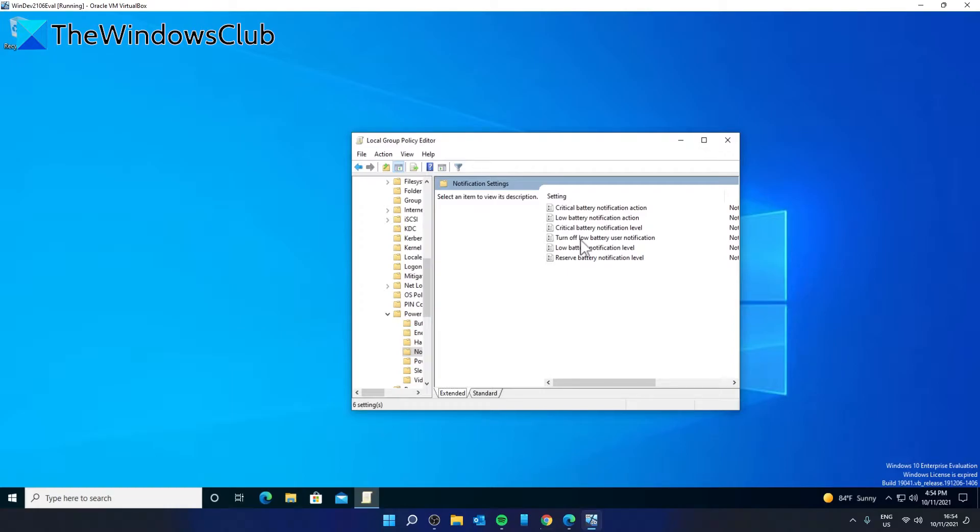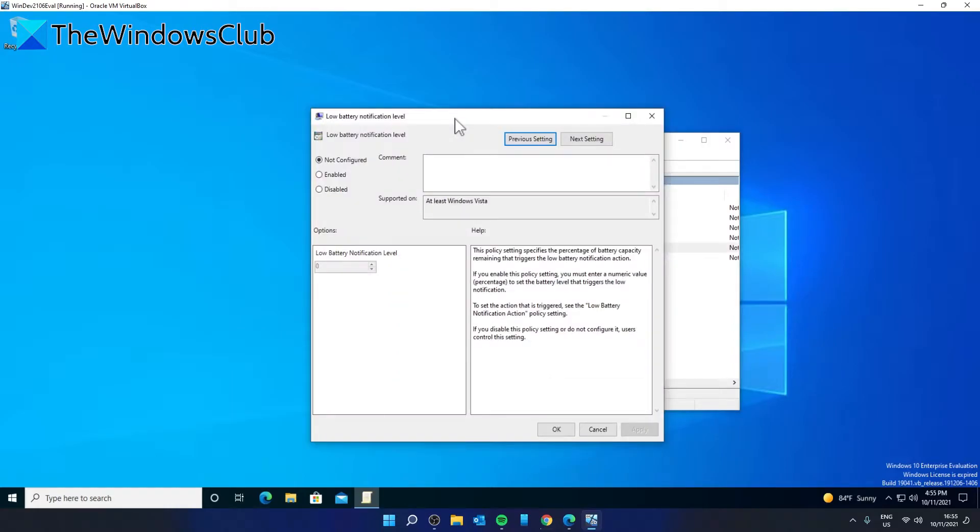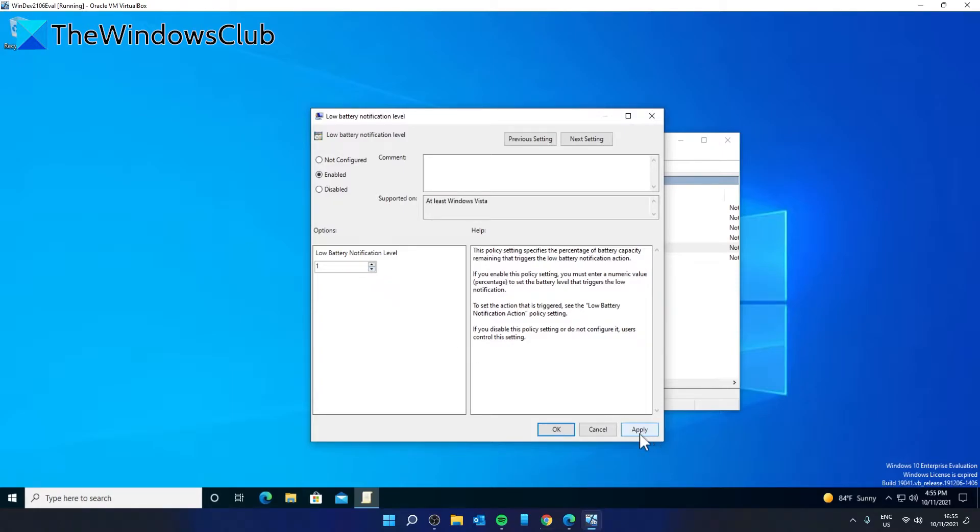Low Battery Notification Level. If you want to bypass the 10% battery level for low battery notification level, then this is the setting you want to use. Click on Enabled and set whatever percentage rate that you want to set. Click Apply and OK.